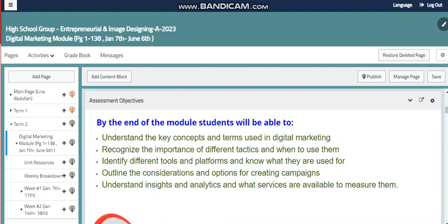Within this unit, we have a group of assessment objectives. By the end of this module, students will be able to understand the key concepts and terms used in Digital Marketing, recognize the importance of different tactics and when to use them, identify different tools and platforms and know what they are used for online, understand insights and analytics, and what services are available to measure them.